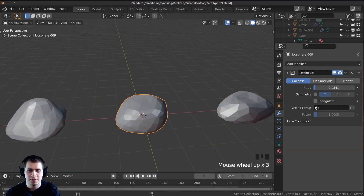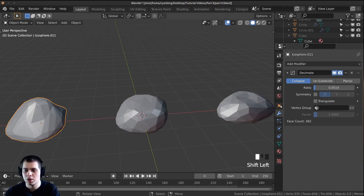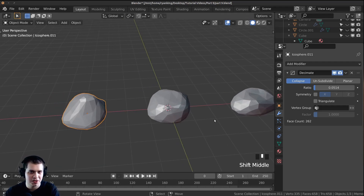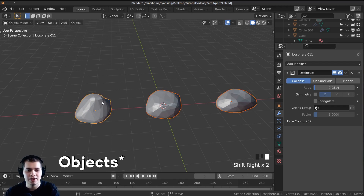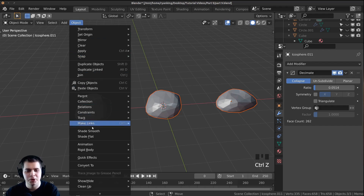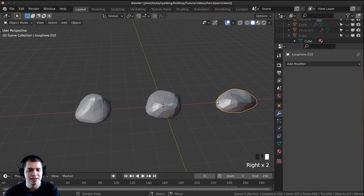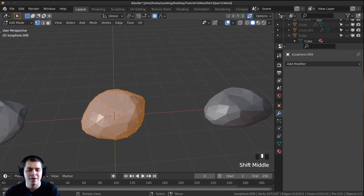Make the rocks a little more low poly to your liking. To apply the modifier, hover over it and press Ctrl A. To apply modifiers to all objects at once, select all of them, go to Object, click Convert To, then click Mesh. Now if you tab into edit mode on each one, you can see they are now actual vertices.